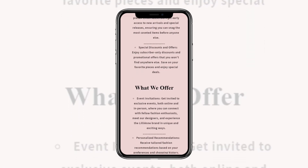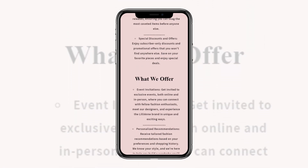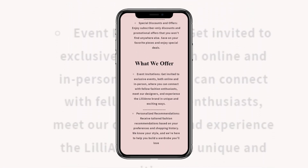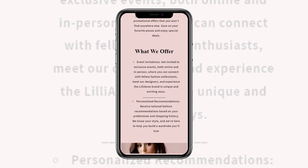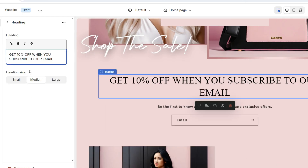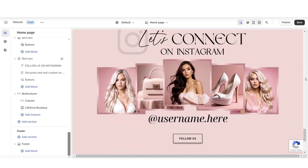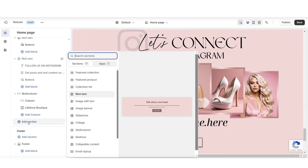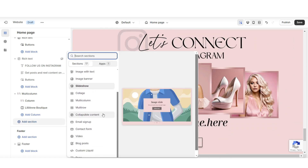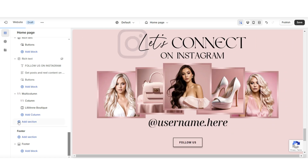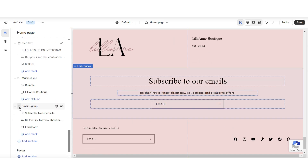I'm going to show you how you can add your email signup to your website and how you can customize it, so adding different color schemes and different text sizes. I'm also going to show you how you can make a separate email page and how to send out emails to your email list members. Here on Shopify, you're going to open your website and I'm going to click add section, then scroll down and import an email signup.